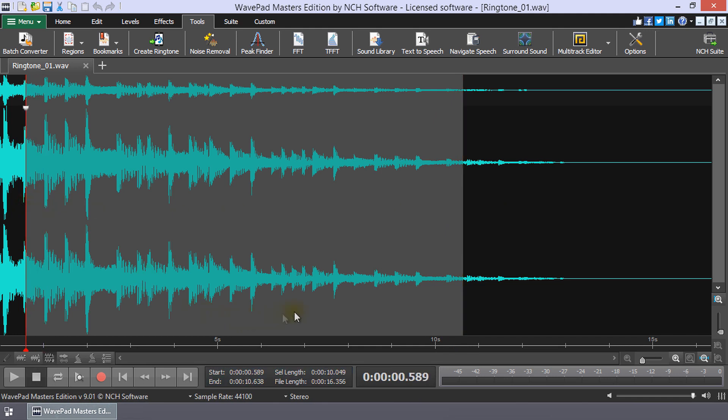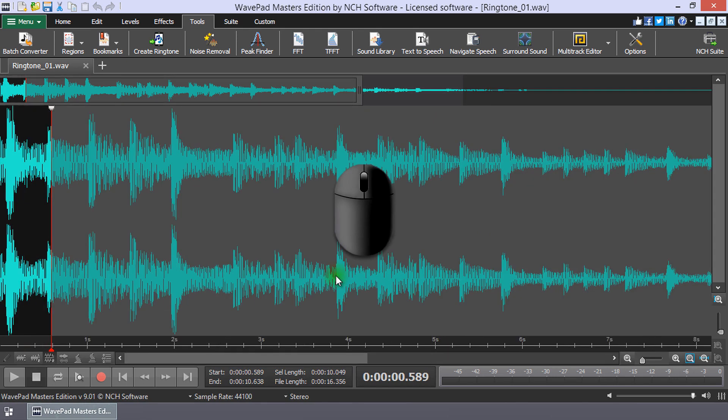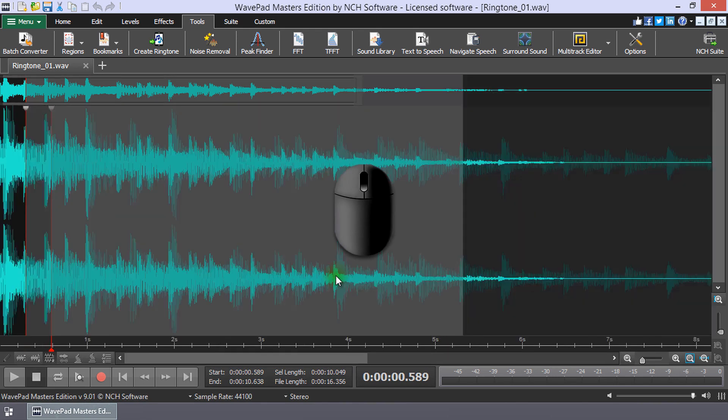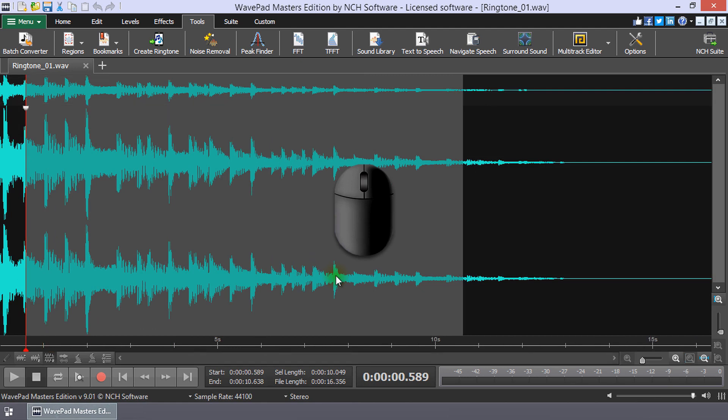For precision, it is recommended to zoom in on the waveform. You can do this with a scroll wheel on your mouse or using the zoom slider below the waveform on the right.